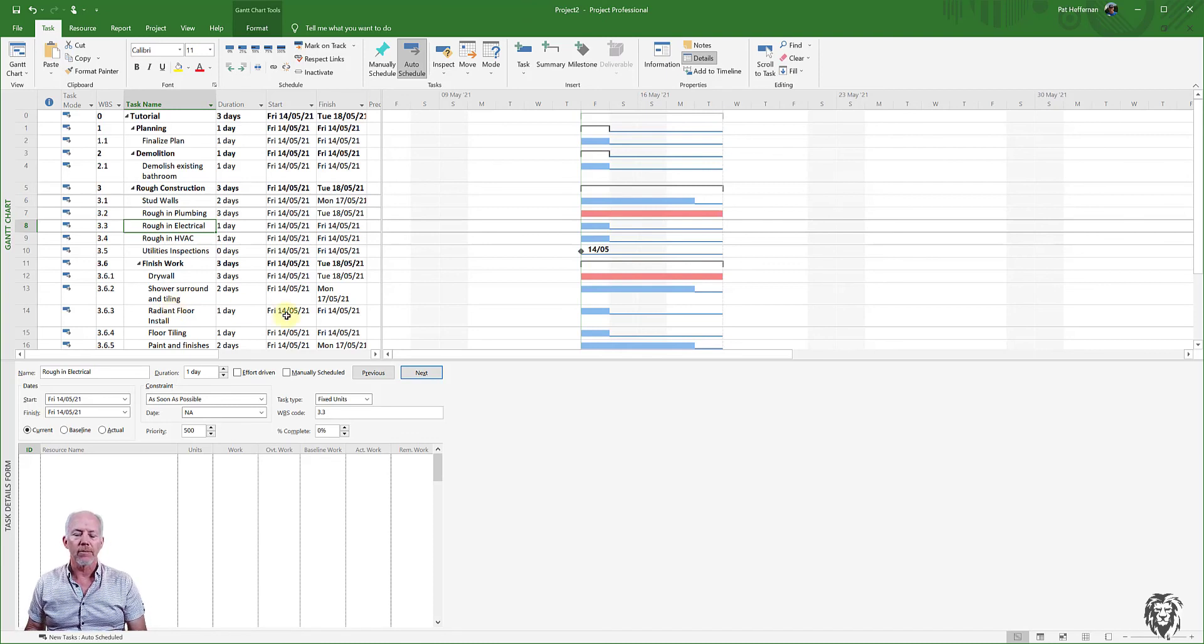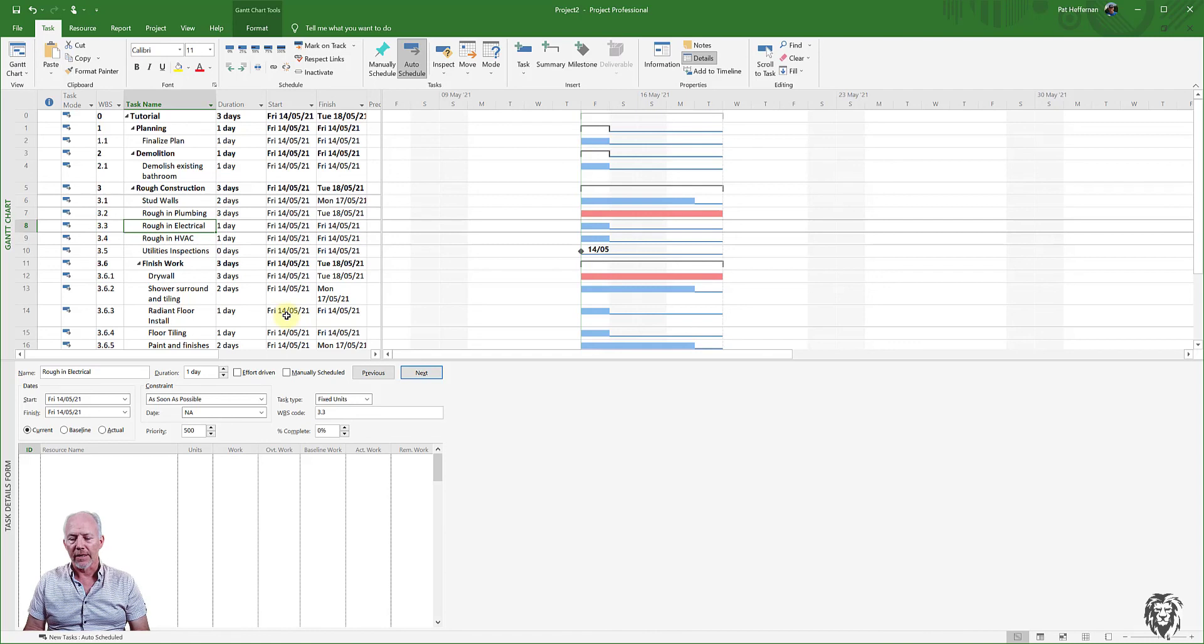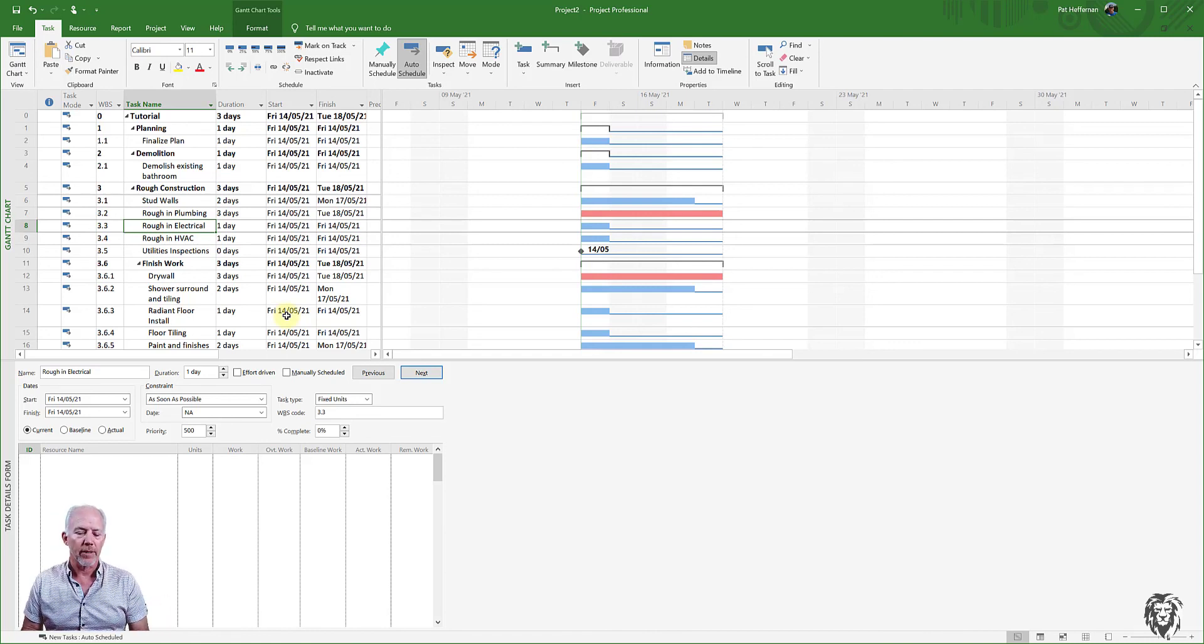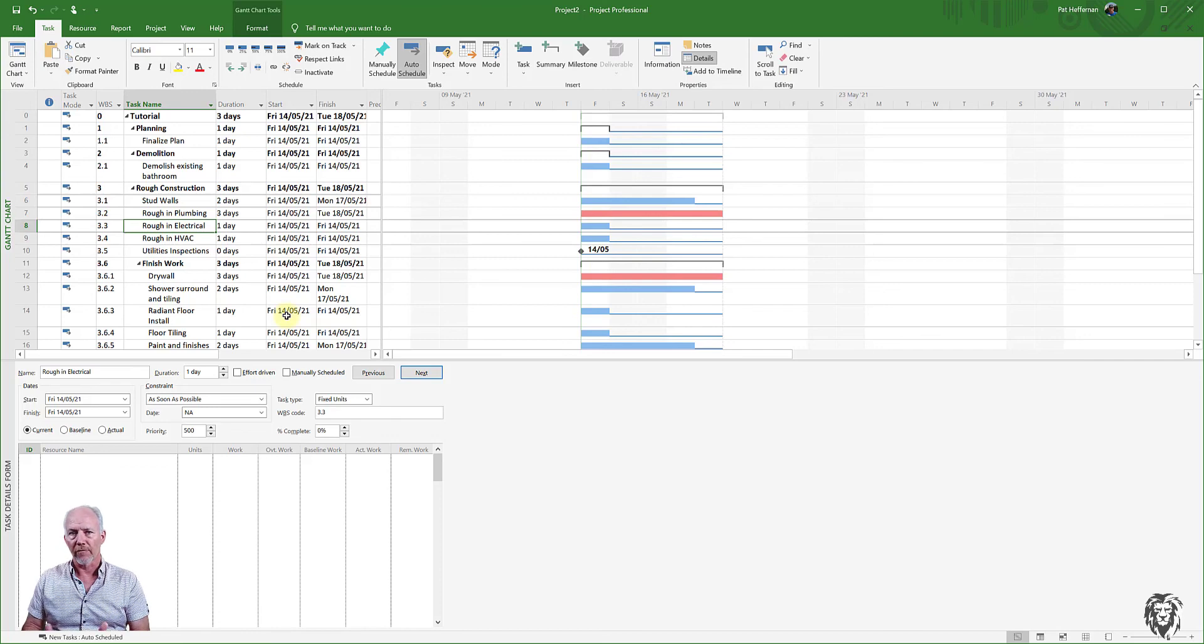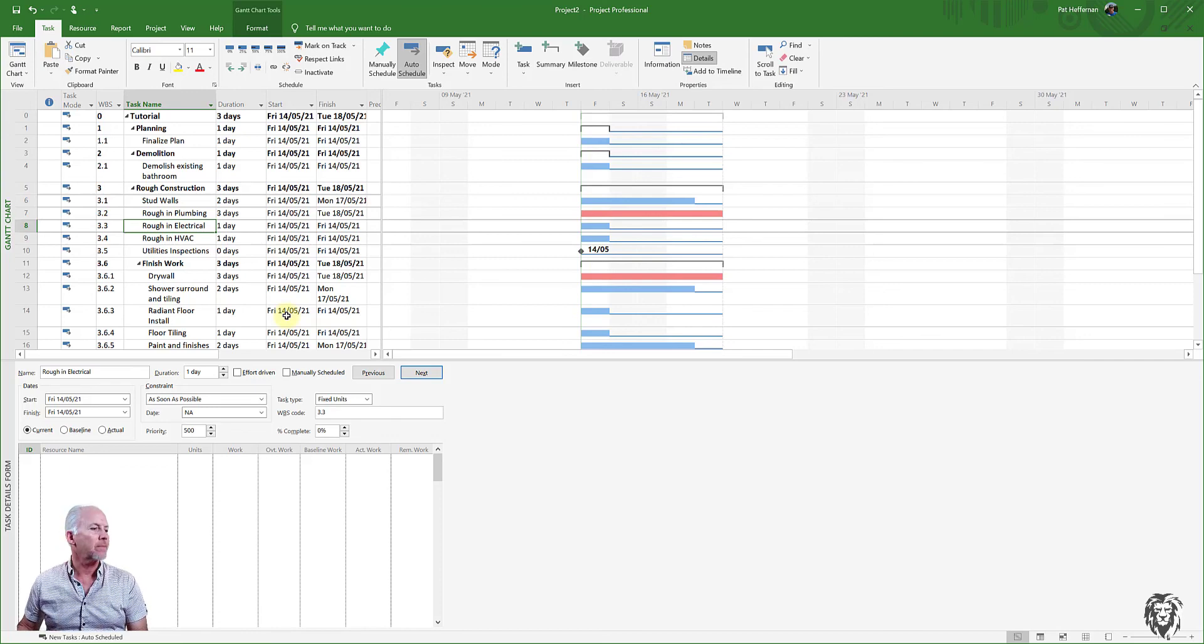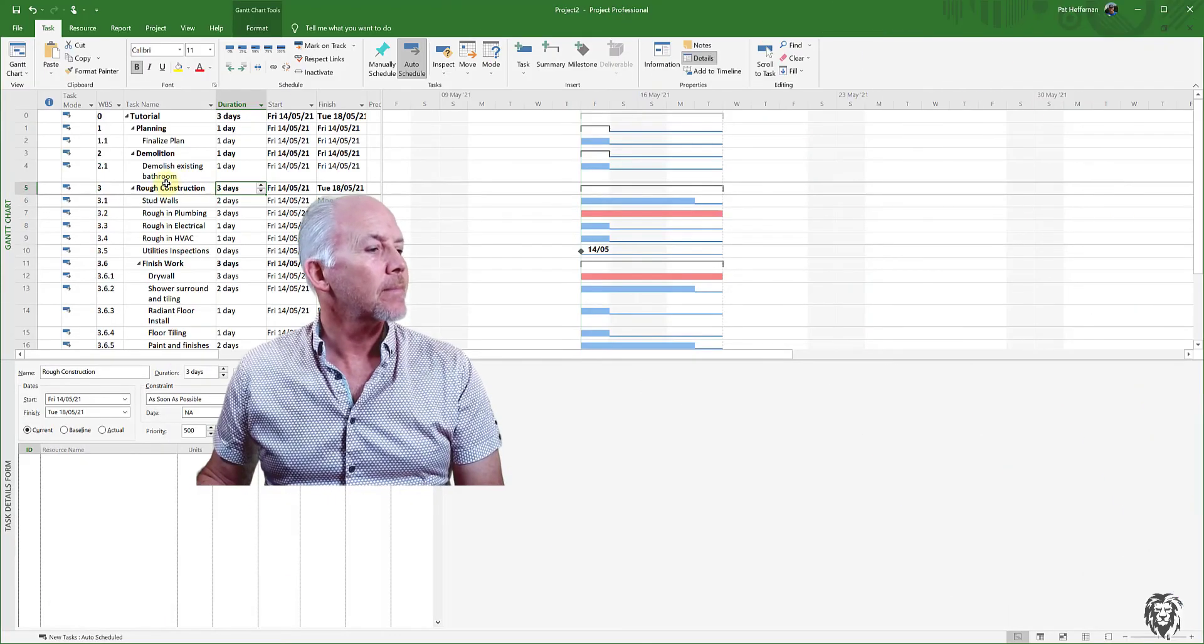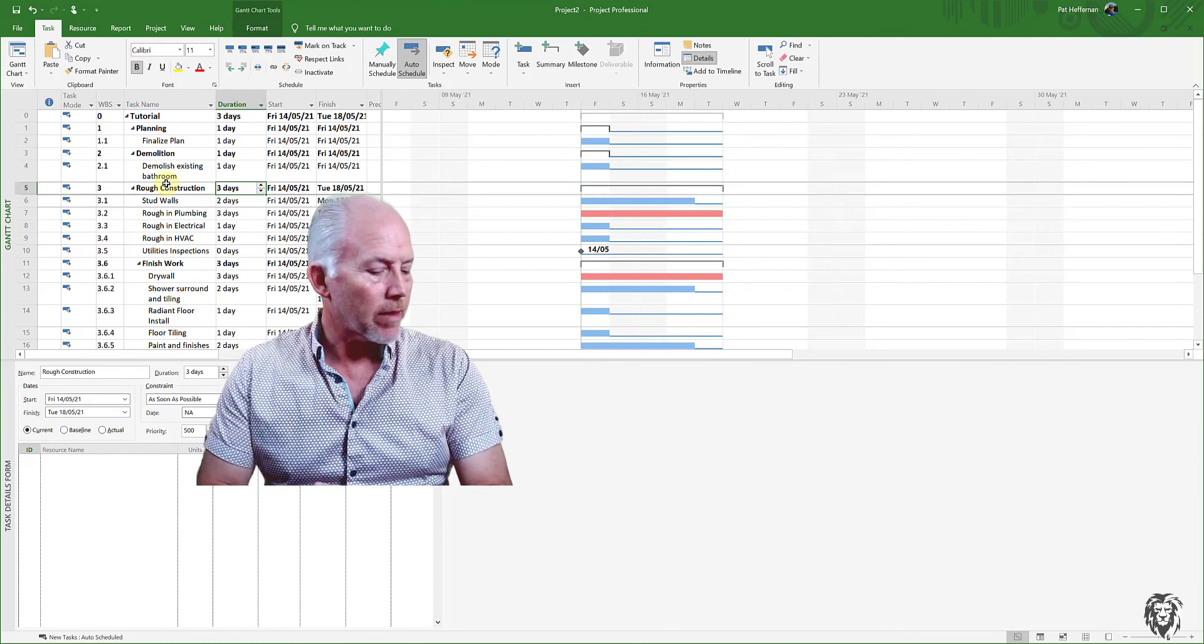Like I say, there's a number of different ways. If not used for entering task information, because we can do that in so many other views, it certainly is great for reviewing task information. So with that, I think we're going to call this quits. Let me turn off our detailed view.